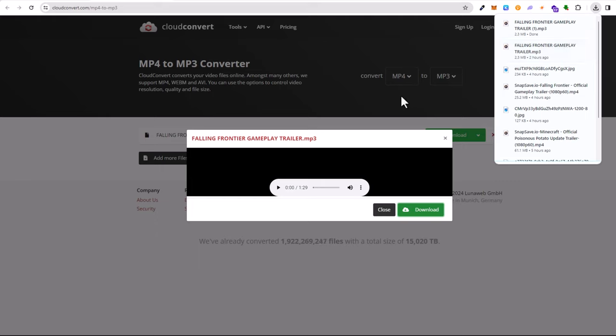So yes guys, this is how you convert video to audio. And if you found this video useful, leave a like, share this video, subscribe to my channel if you are new and see you in the next one.